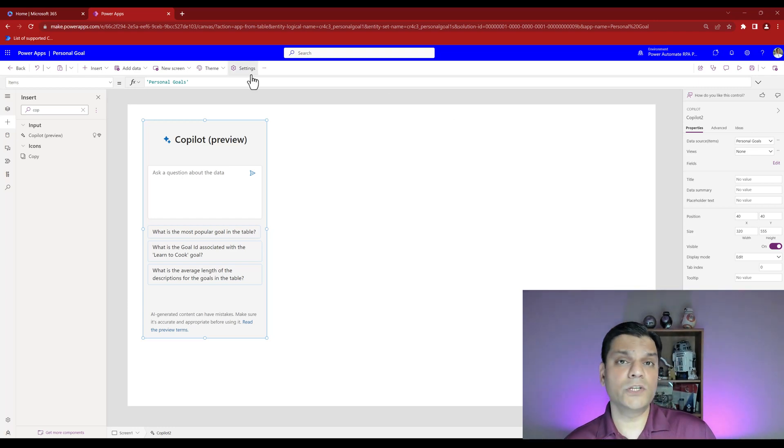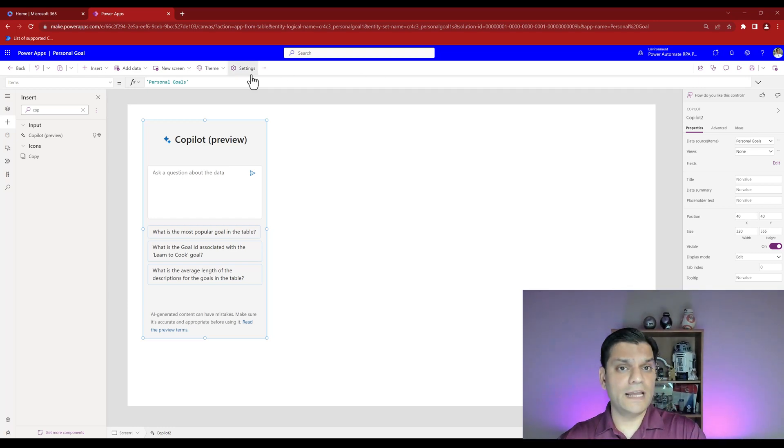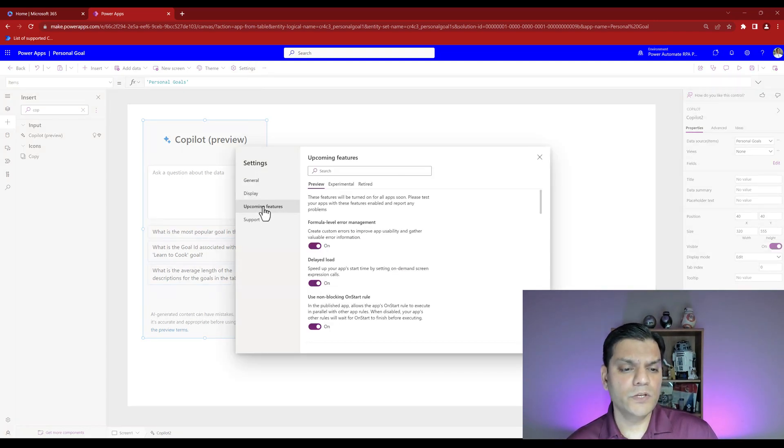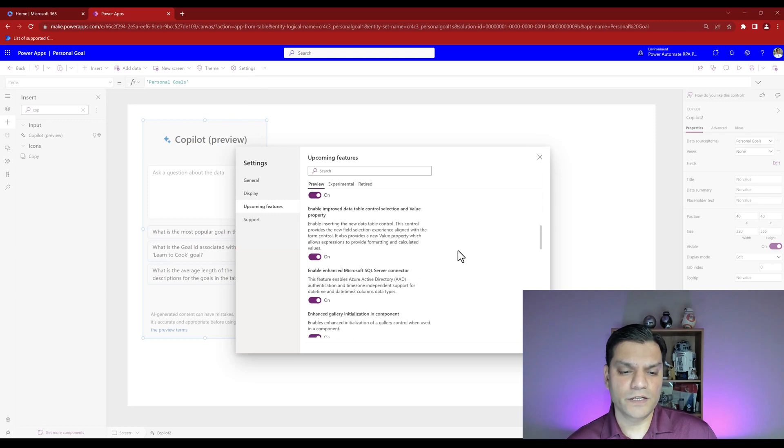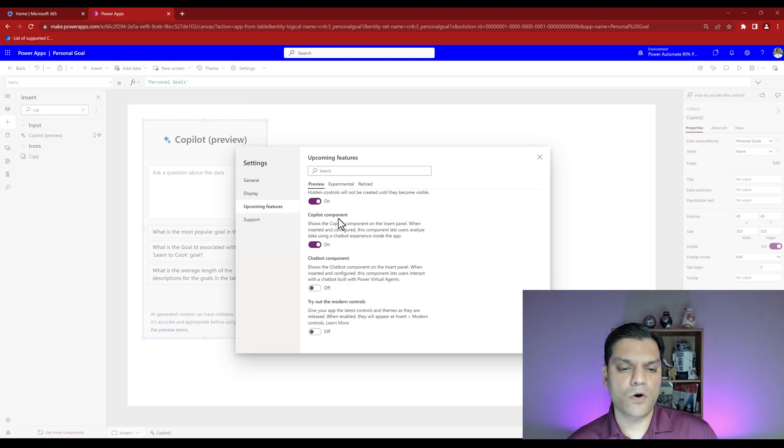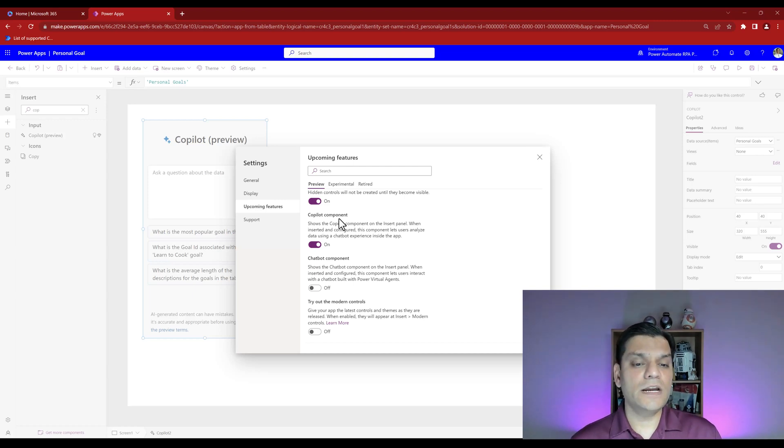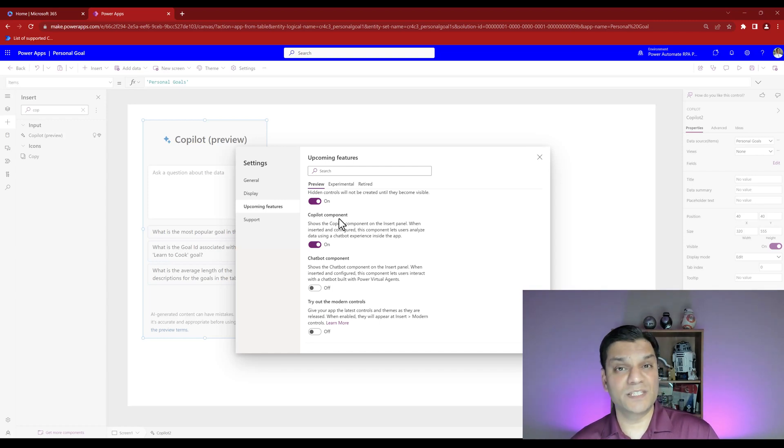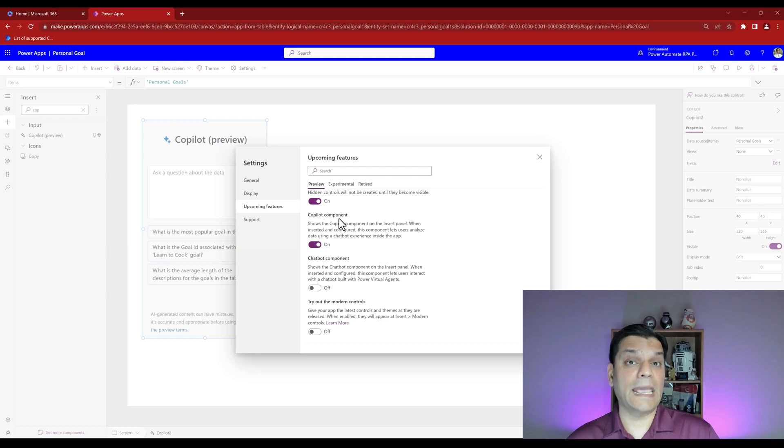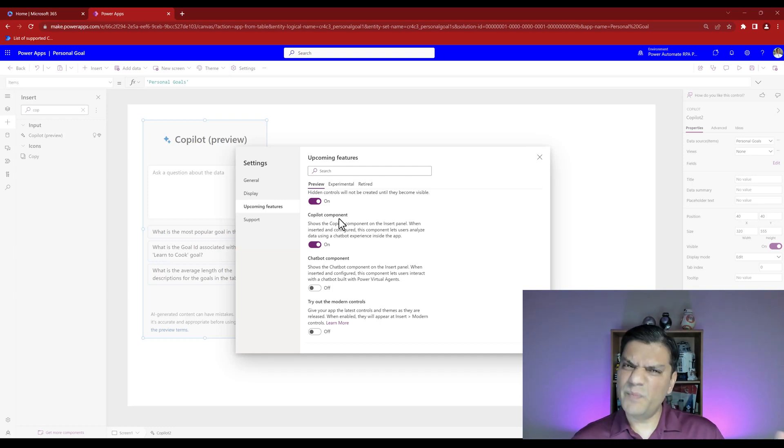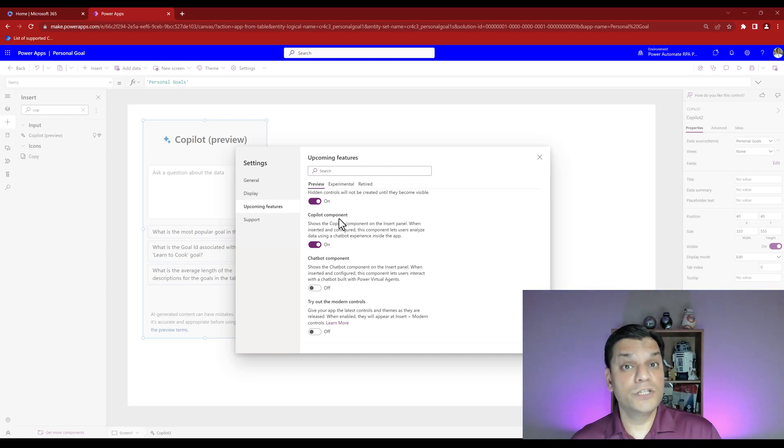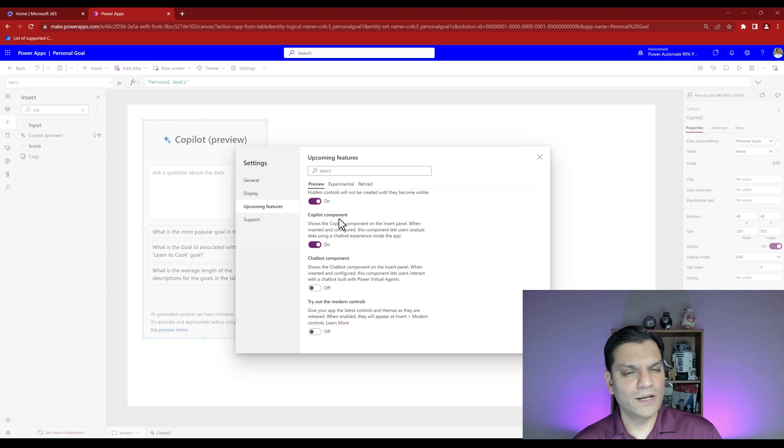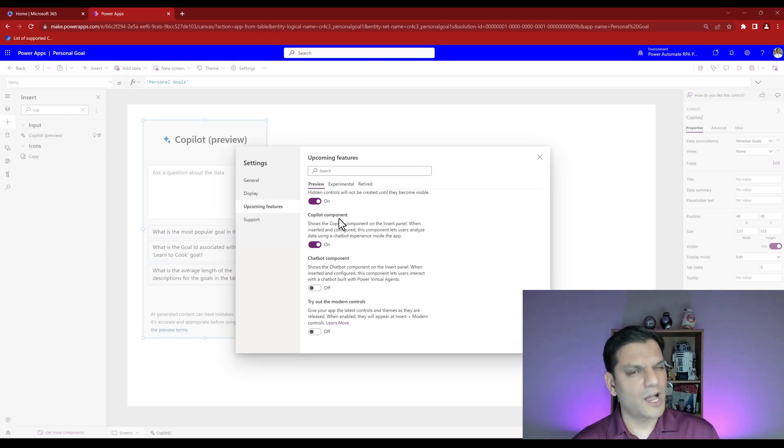First thing it asks is what data source you want. I'll select my data source and make sure you've got all the fields tied to it. You can add and remove them so you've got the flexibility to build your own copilot. In your existing apps, once you've assigned this copilot preview functionality, you can come to settings, upcoming features, scroll almost to the bottom and there's the copilot component.